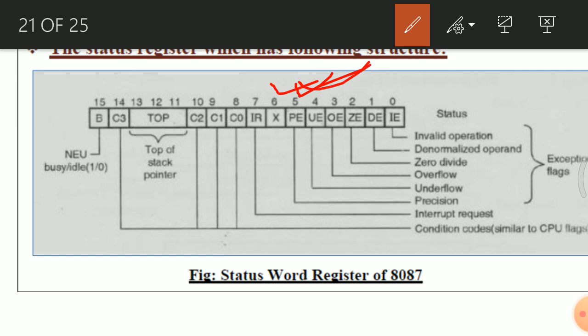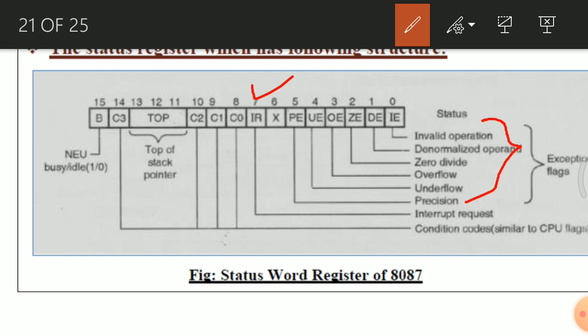Bit number 6 is unused. Bit number 7 is IR — interrupt request. Whenever any of the exception flag bits are set and the interrupt enable mask bit (IEM) in the control register is zero, then the IR bit is set, which causes an interrupt to be generated to the microprocessor.